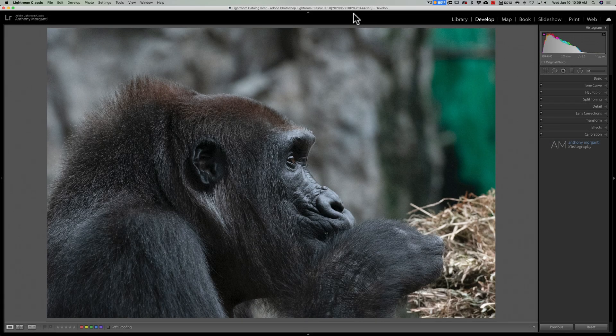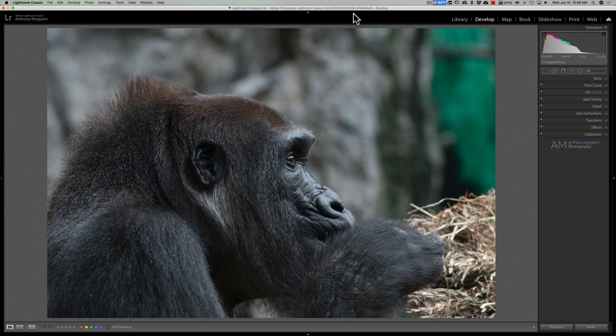Hey guys, this is Anthony Morganti. I am MrPhotographer.com.